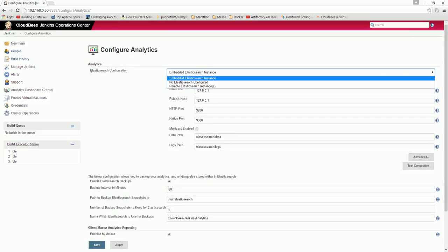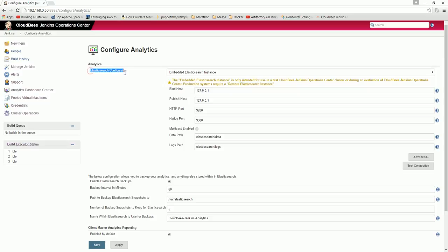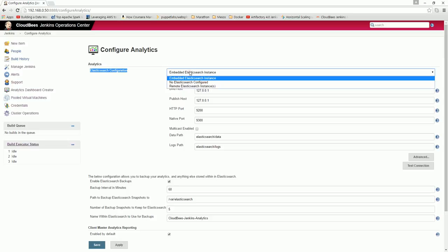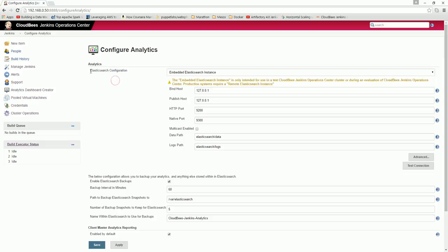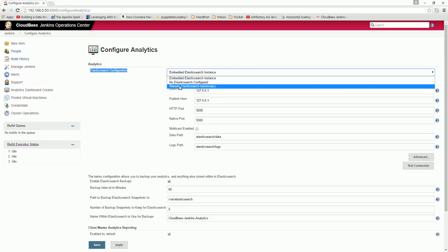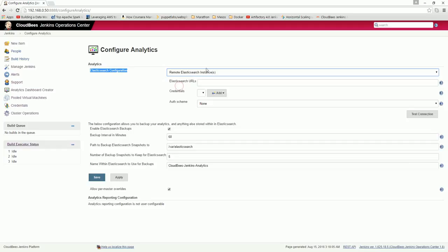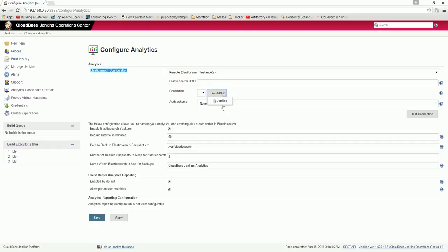This depends on the elastic search configuration, so it expects an elastic search server. If your company has an elastic server already, you can choose a remote elastic server instance, give the URL and credentials, add the credentials and move forward.